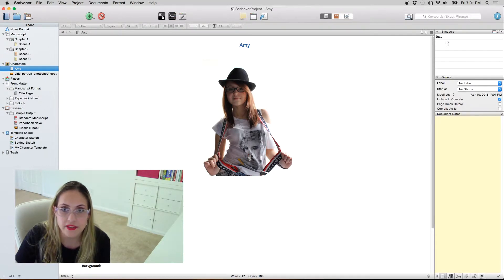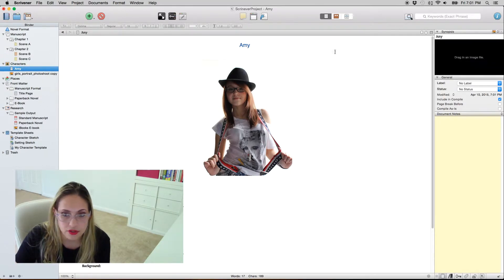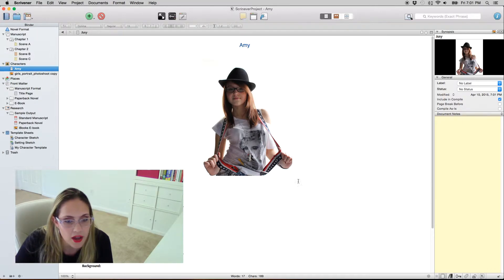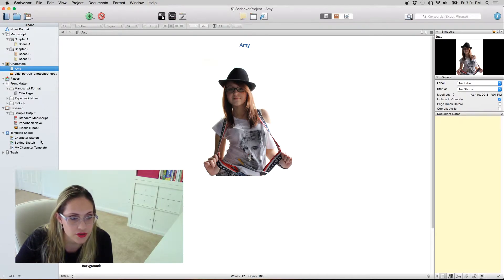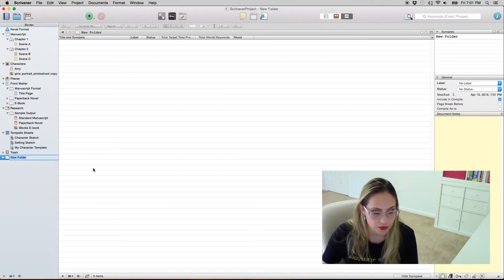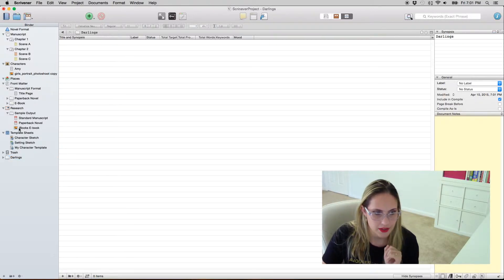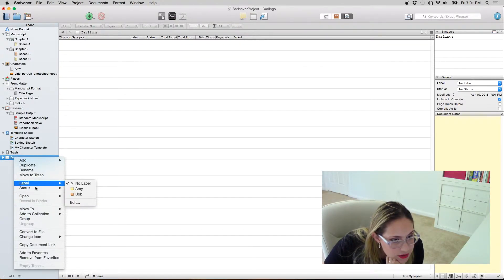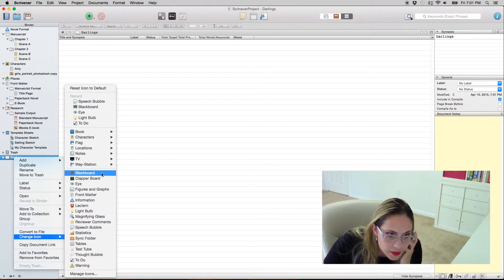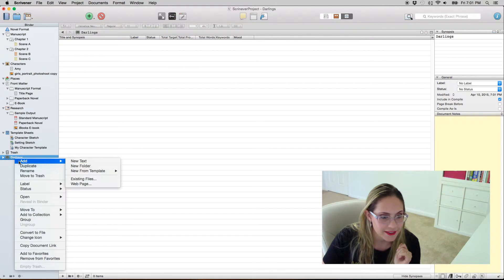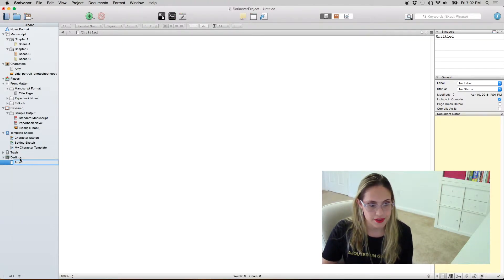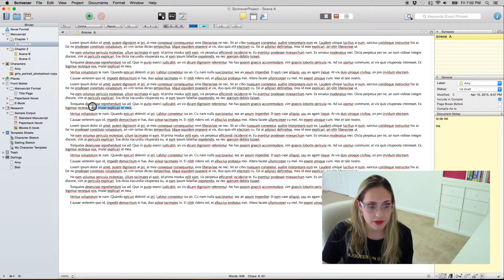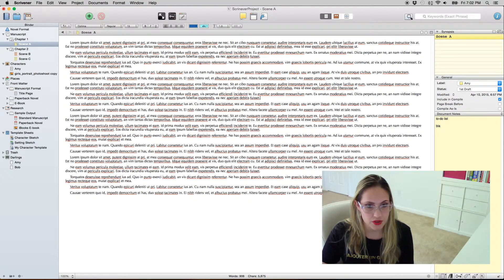Another thing you can do that I find quite fun is instead of having a synopsis you can have an image, and you can just drag the image over here. This is quite useful when you have a character sheet. Another thing I find quite useful is creating custom folders — for instance I use a 'darlings' folder. I change the icon — I like the blackboard icon for this one. In my darlings folder I normally create a text for each one of my characters, so if there's a sentence that I really like but it's not helping the scene move forward...